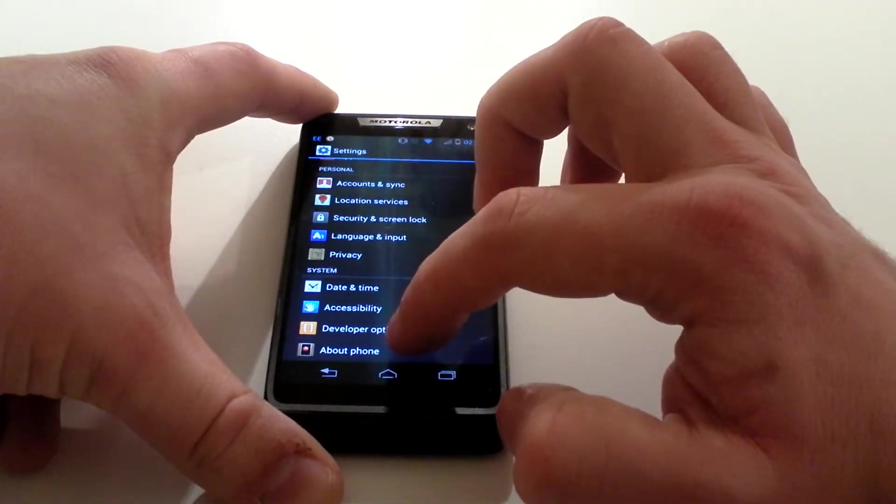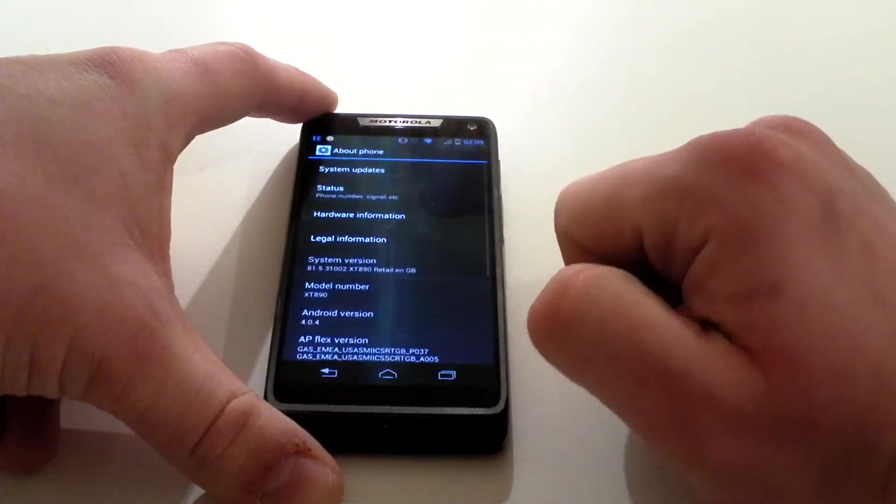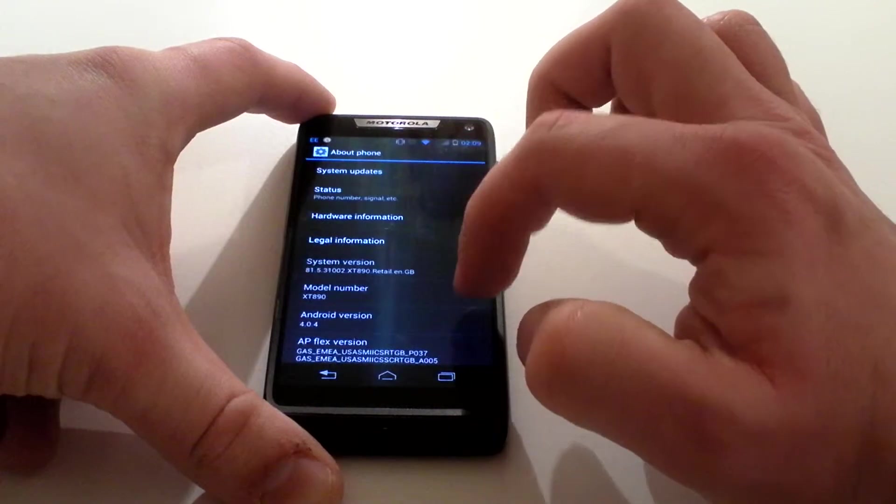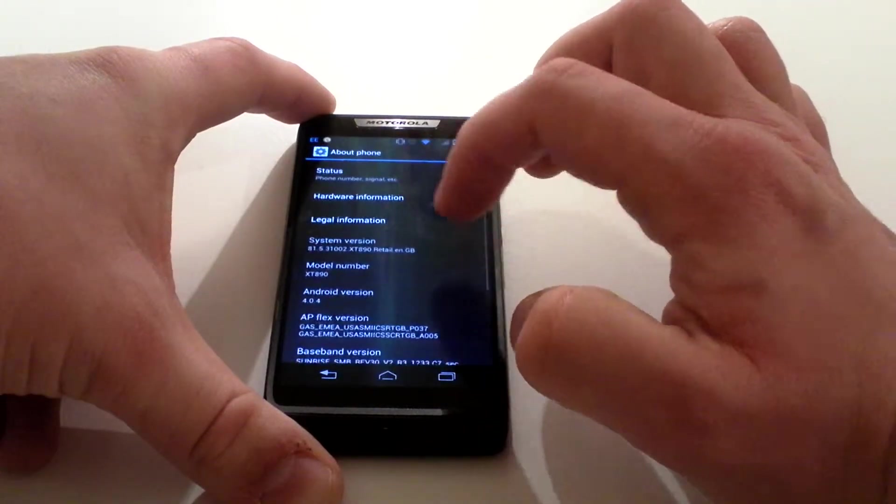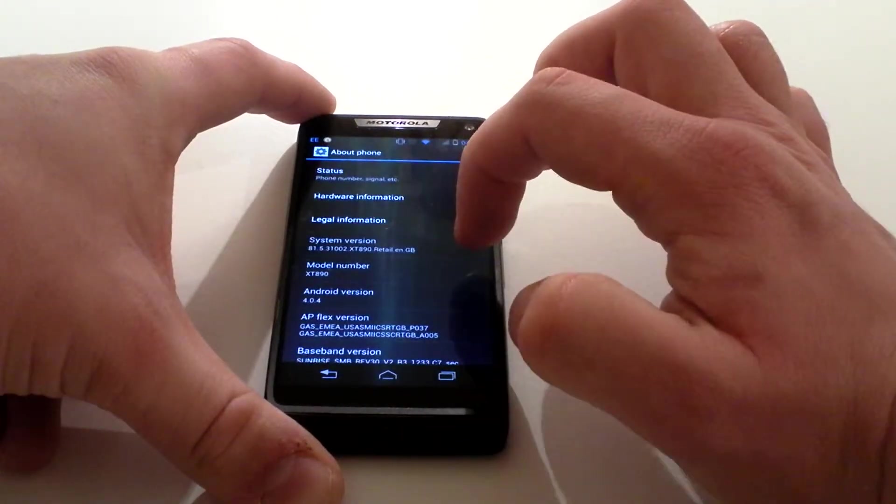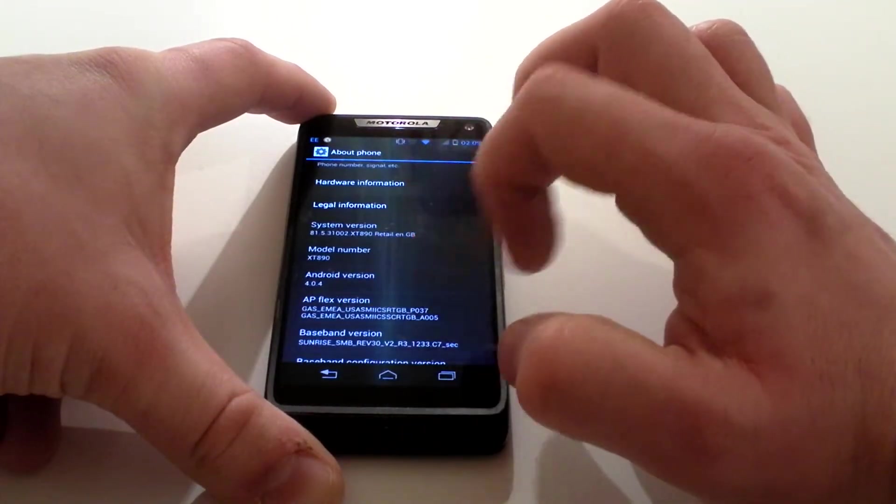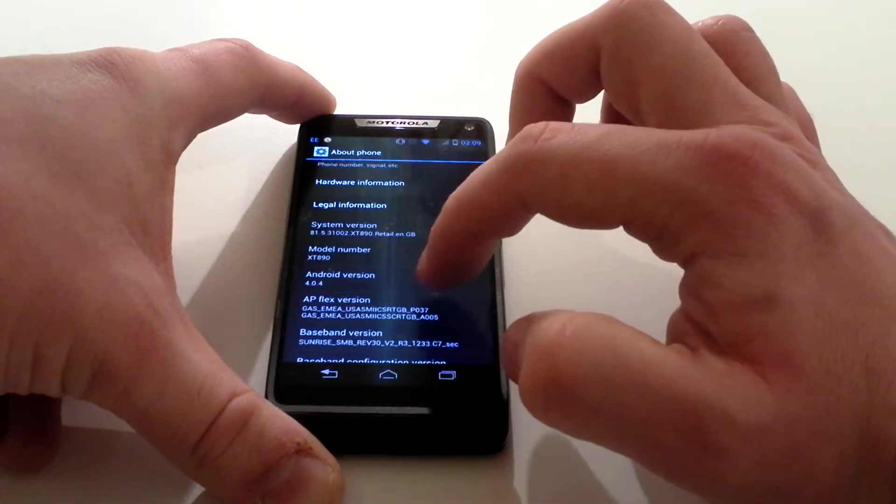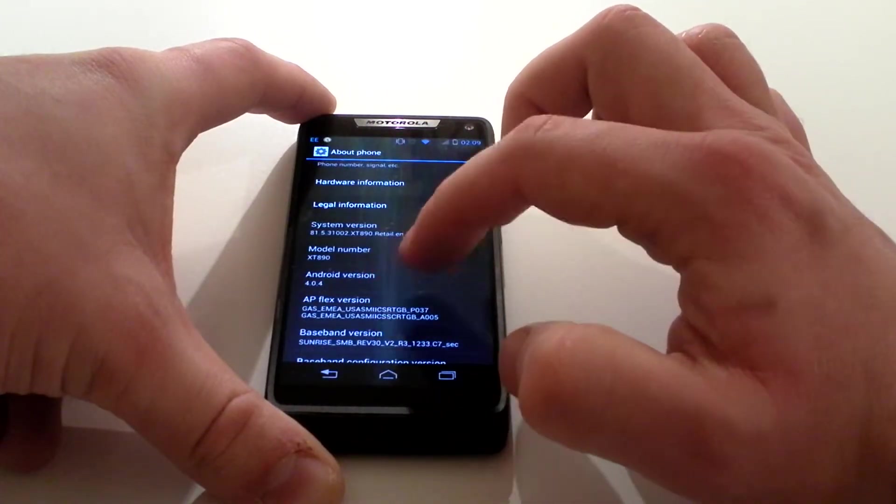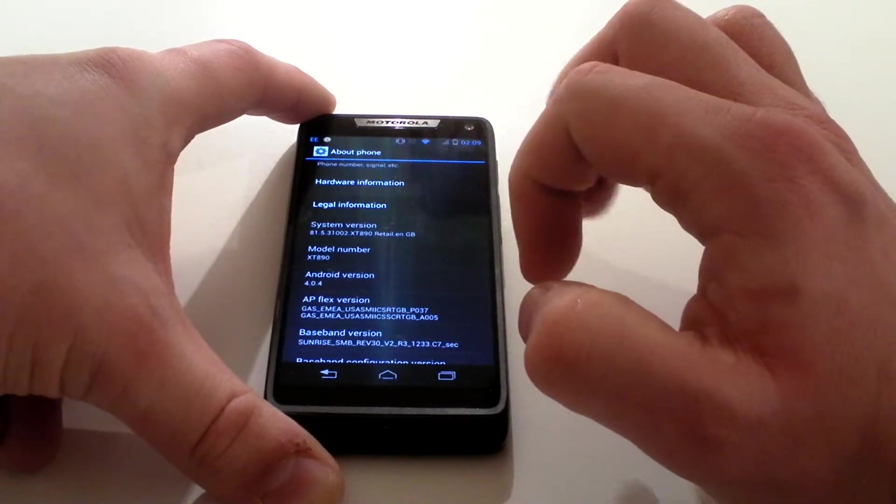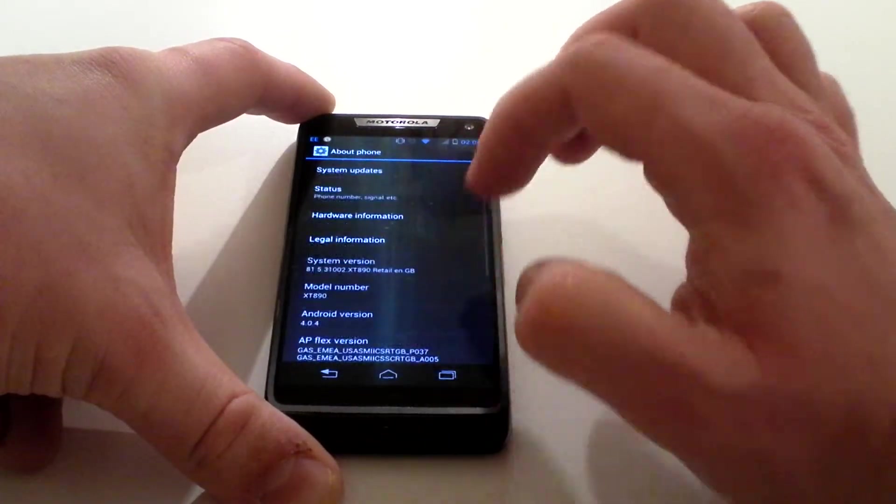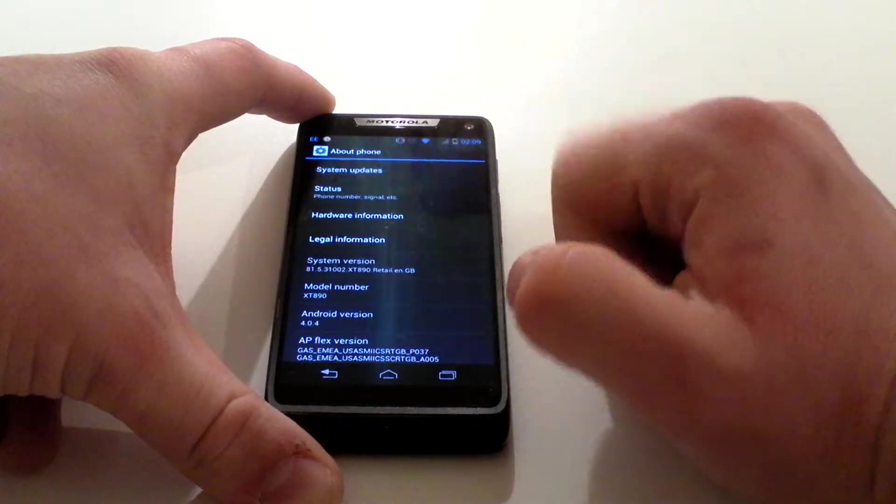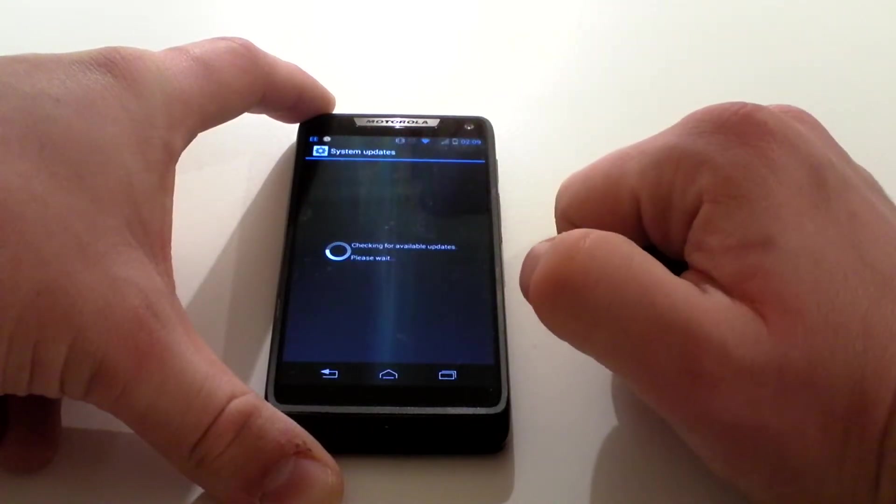Click on that and it tells you on here the system version, the model number, and then just underneath that, Android version 4.0.4, which I'm currently running on this. If we click on system updates, it will check for available software updates for us.